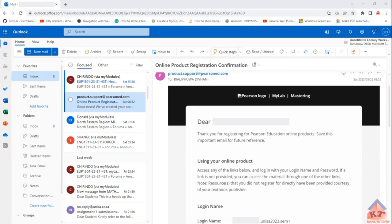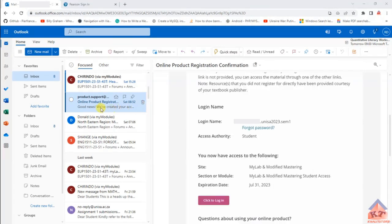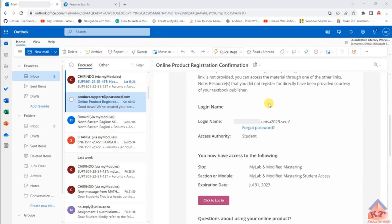If you haven't received the email, do not panic. If you get your email very late or after the first deadline, they will extend the assignment deadline for you. Once you have the email, this is what you're supposed to do. The subject of this particular email is 'Online Product Registration Confirmation.' It simply serves to confirm that your account has been created by UNISA. You are not supposed to do anything — the mere fact that you've registered for EUP1501 means you will get this email. Everyone will get access.